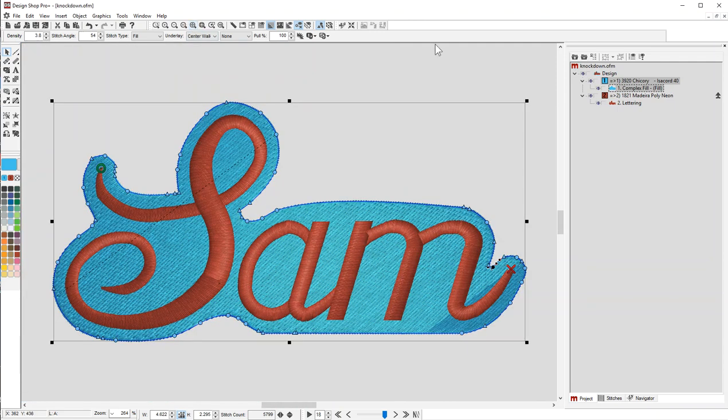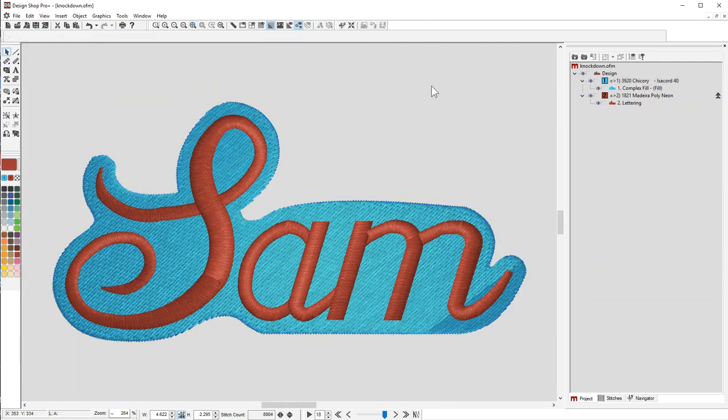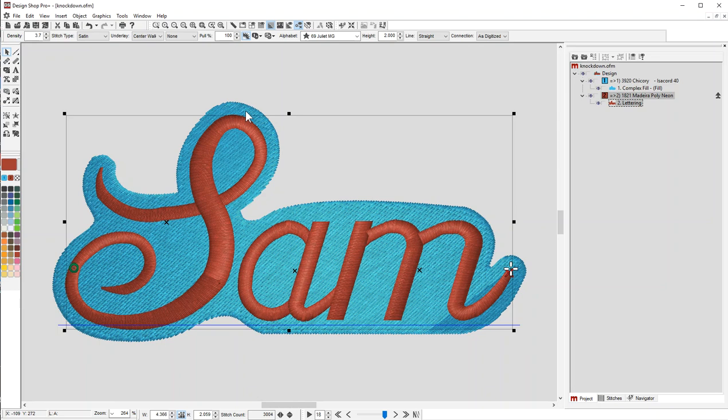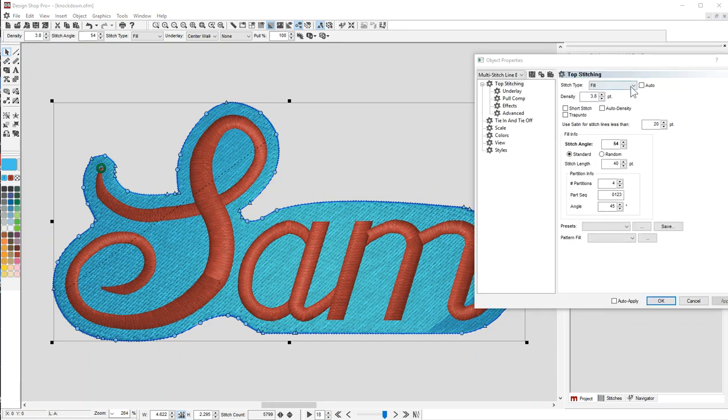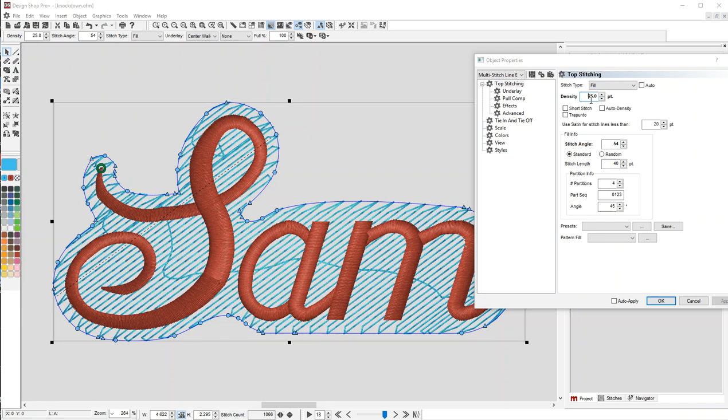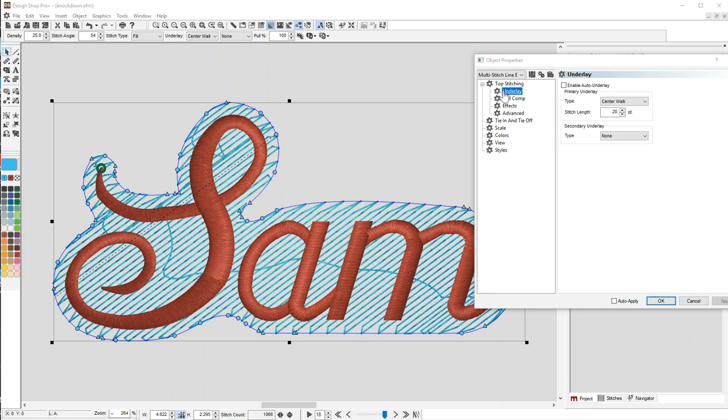OK, so now I have an offset. From here, I need to change this to a knockdown instead of a full fill. I'll click on the fill and double click on it. I'm going to change the density to 25. The Drapunto feature I used in the last video is only in the higher levels of Design Shop, so I'm leaving the density at 25.